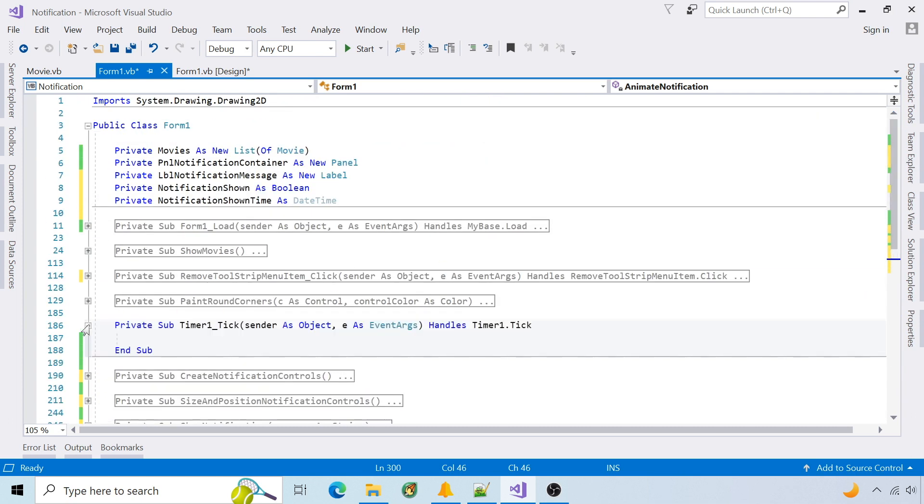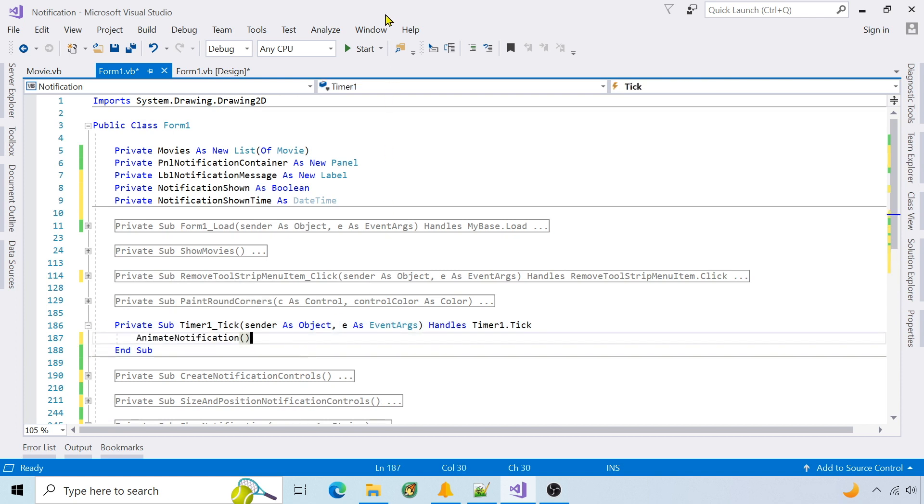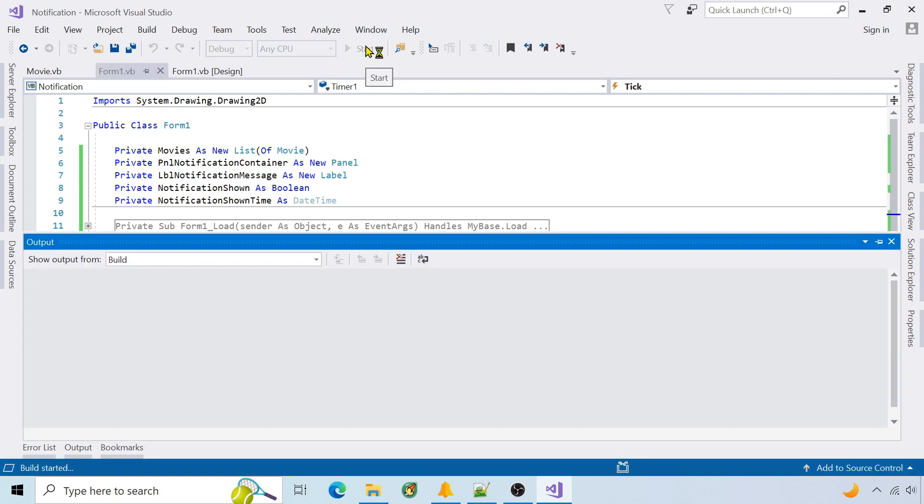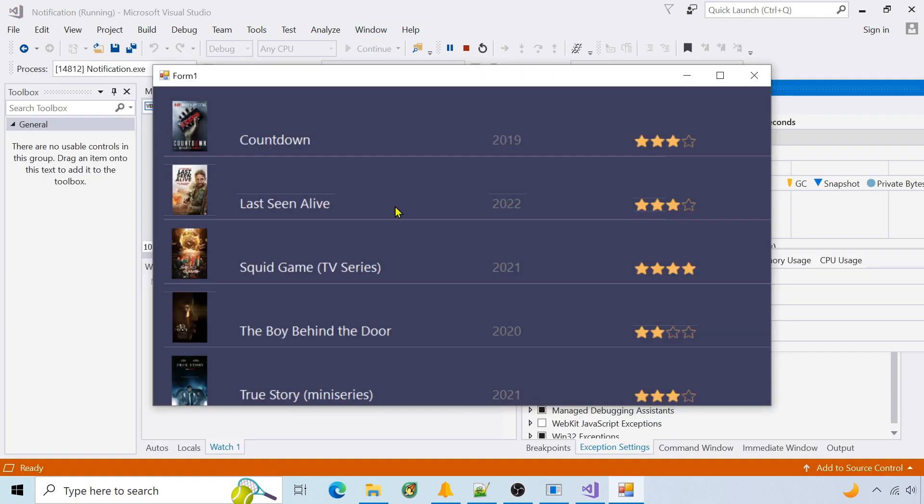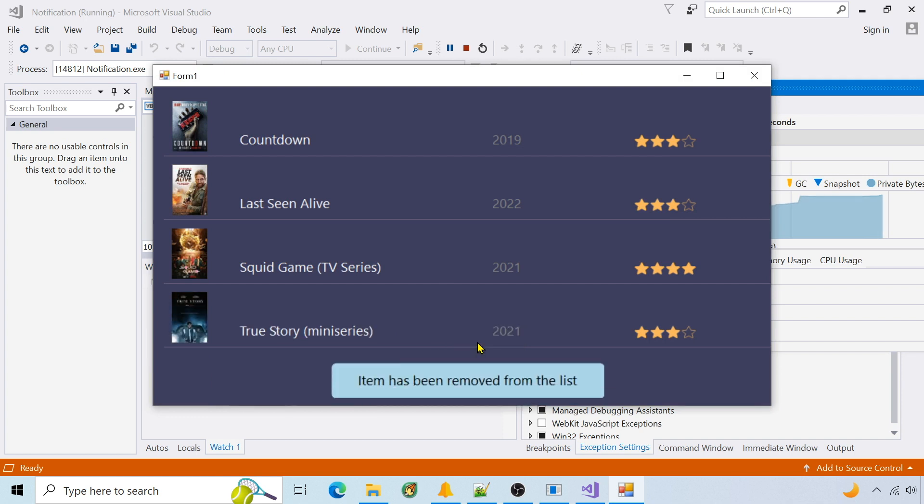Call animate from the timer tick event, which is fired every 20 milliseconds. Run it. And that's it.